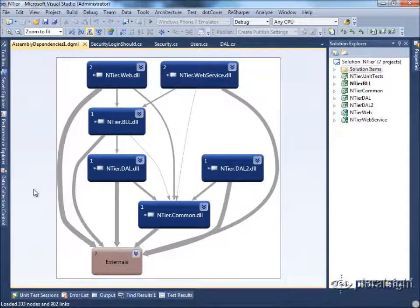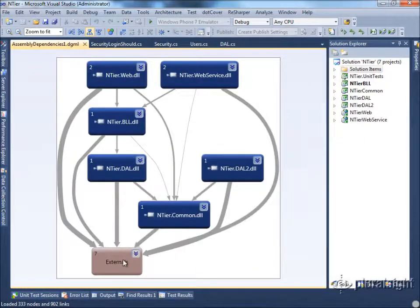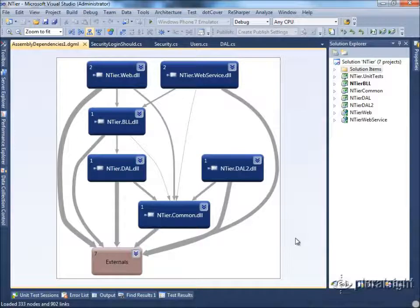Looking at this design, it's very clear that our business layer depends on the data access layer, which in turn depends on externals. This can make it very difficult to change the business layer or to test it in an isolated fashion.